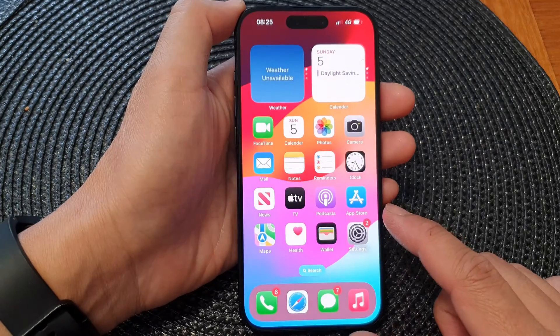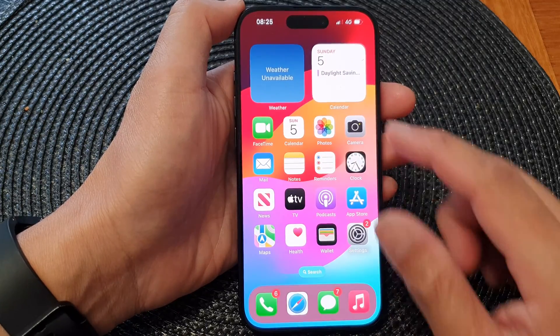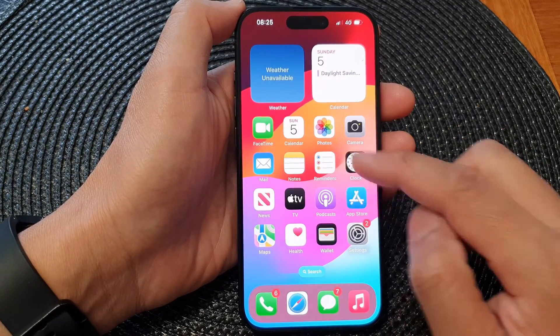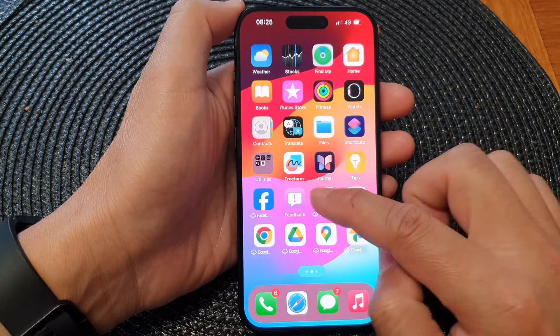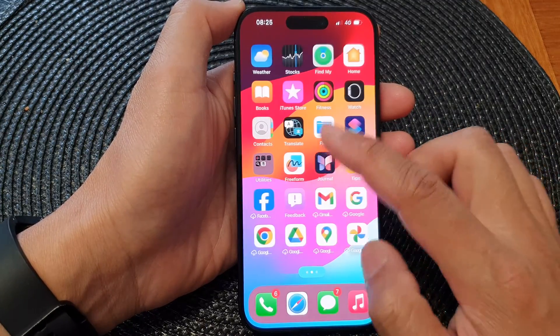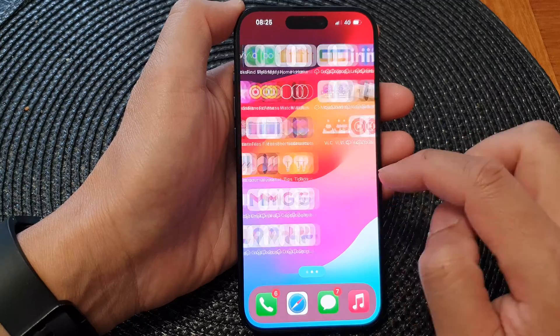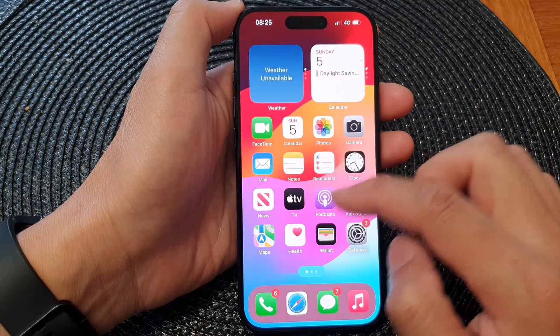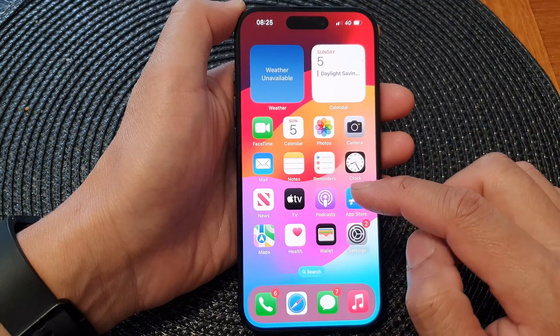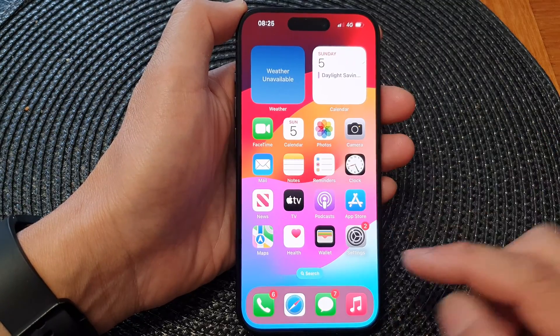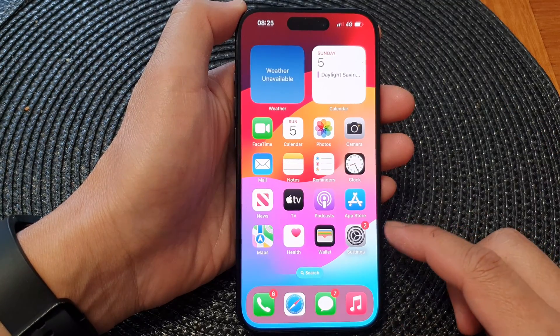Now if you swipe up to go back to your home screen, you should see all your home screen icons and apps reset back to the default layout.